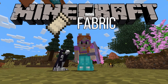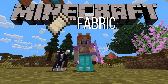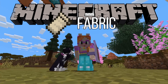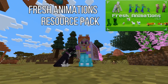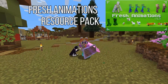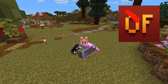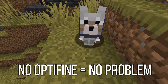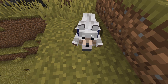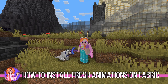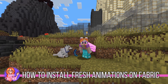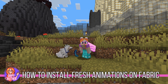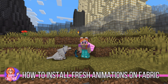Do you run Minecraft on Fabric and now you want to install that super cute Fresh Animations resource pack, but you don't have Optifine? Well I have some good news for you. In this video I will show you exactly what you have to do to install Fresh Animations with a Fabric Loader.